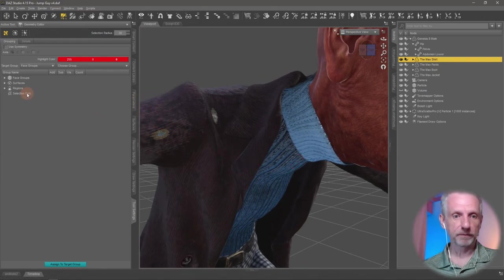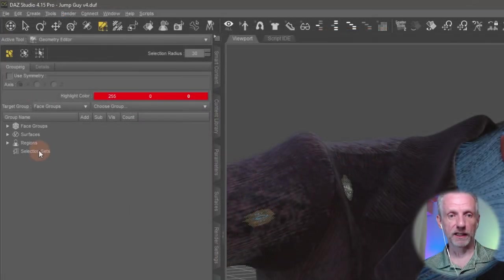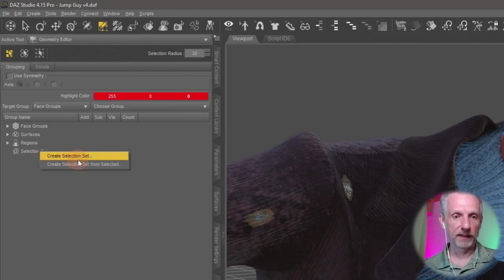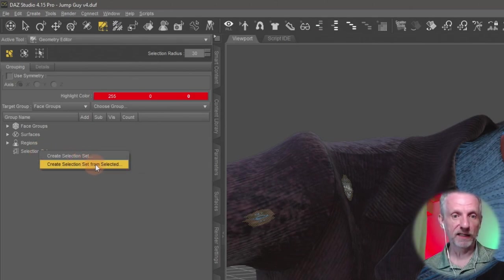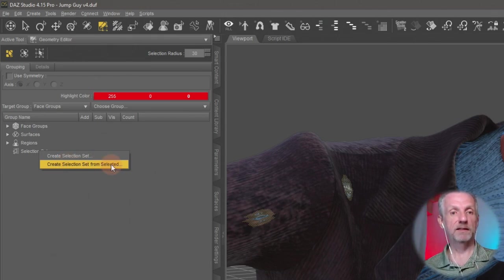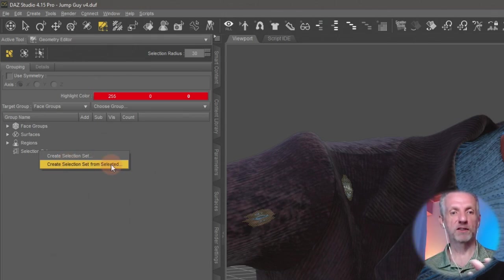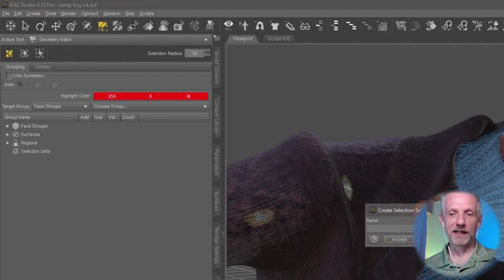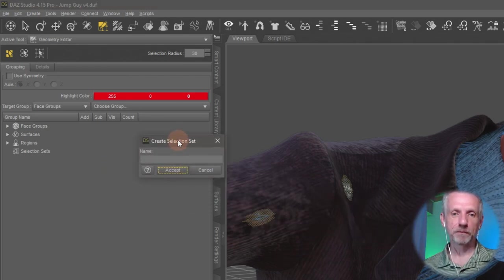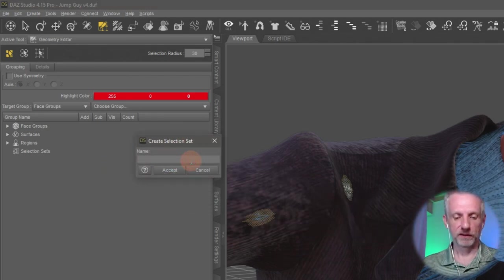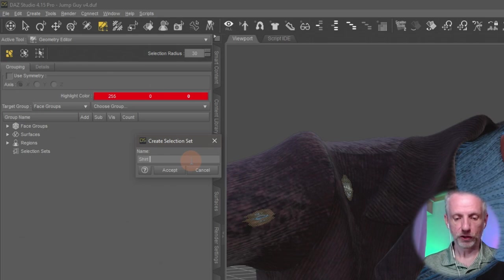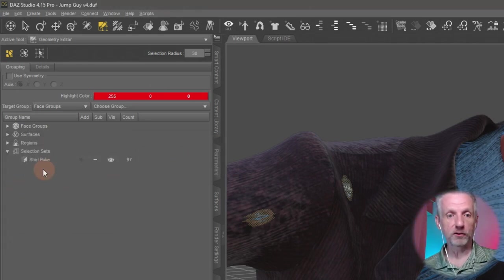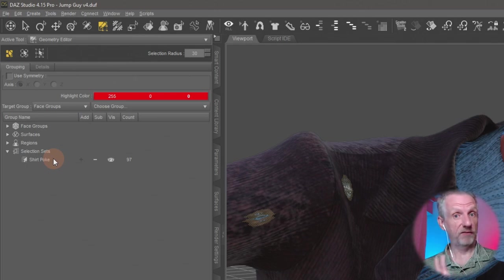And with that, I'll come over here to selection sets, right click selection sets, and say create selection set from selected. I'd say that 10 times fast. Create selection set from selected. You click it, and then you give it a name. And I'll say this is the shirt poke.